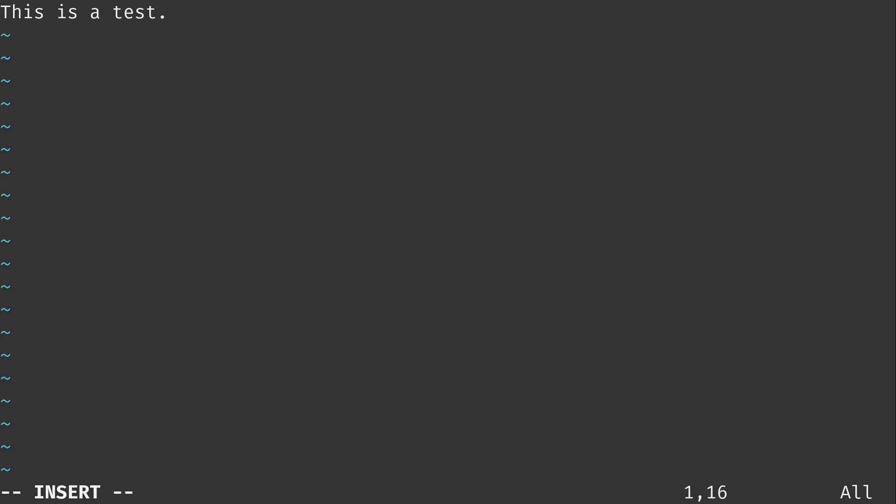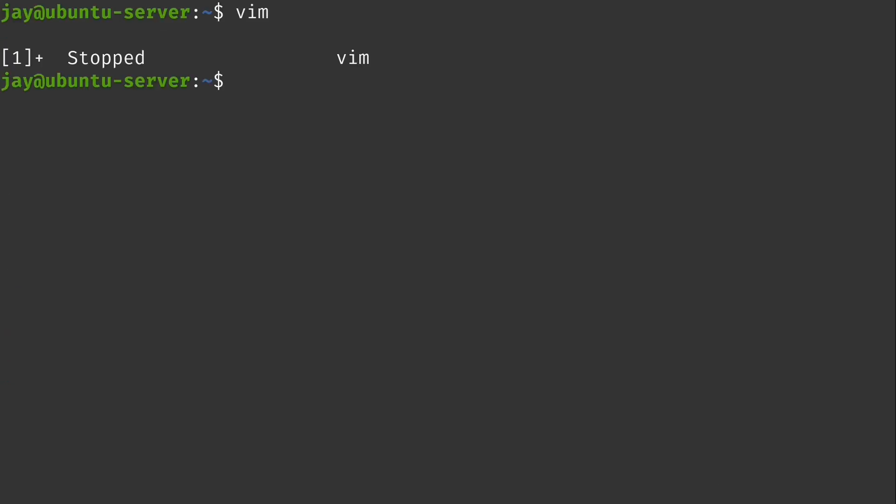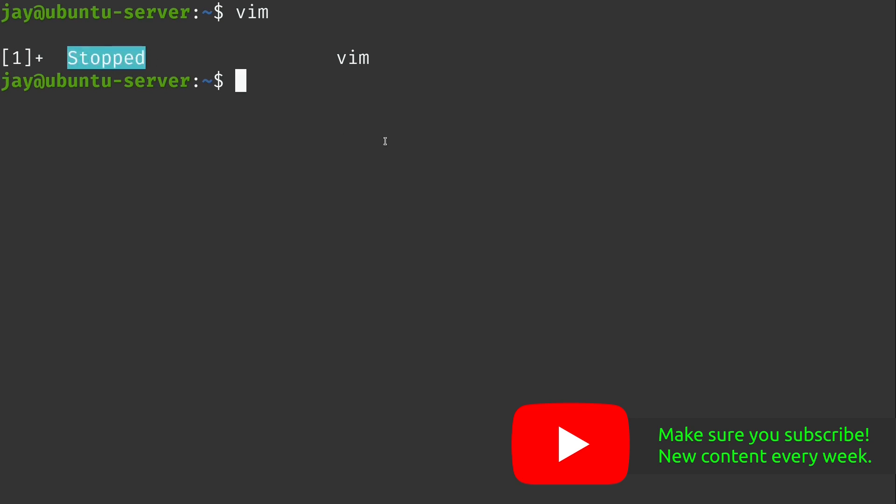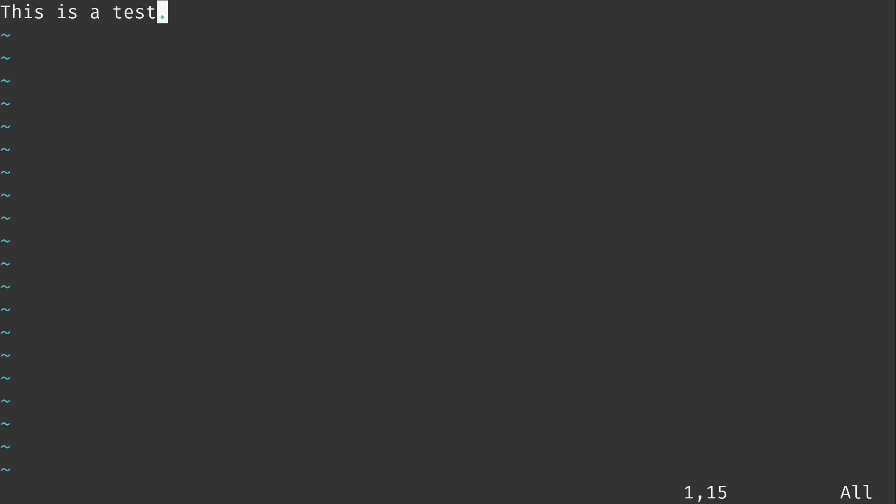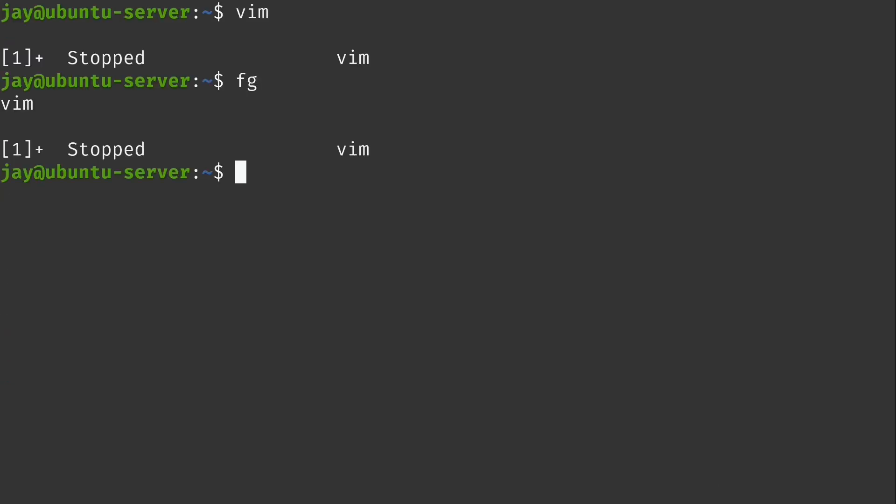And at this point we can go ahead and background vim. But before we do we need to get out of insert mode because insert mode is actually capturing all of our keyboard input. So I'll press escape and you can see at the bottom left corner of the screen insert went away. And to actually background vim I can hold ctrl and press z just like that and vim went away. What might be a bit confusing is that it says stopped right here. Now I assure you vim is still present. If we type fg short for foreground and press enter vim comes back just as we left it. And again ctrl z will send it to the background.